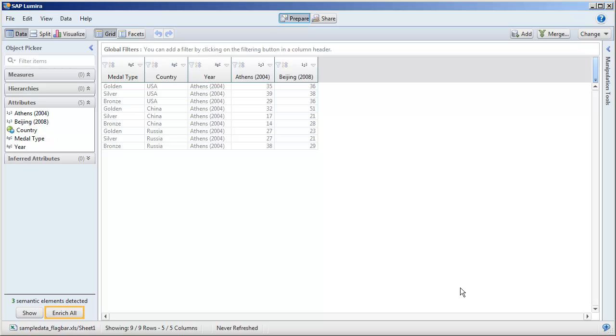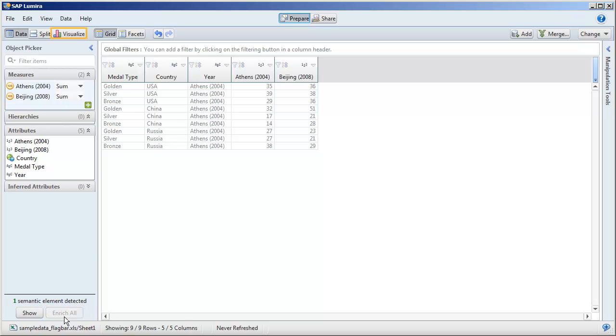Enrich the detected semantic elements to set up the dataset for visualization. Change the view mode to visualize and build the sample chart.